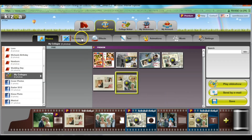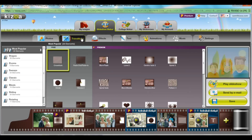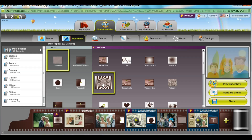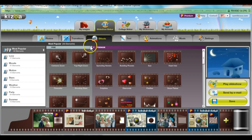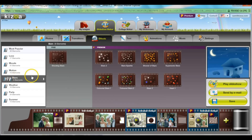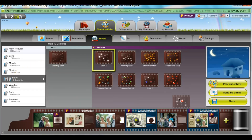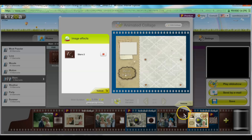I'll go ahead and add a transition by dragging it onto the space marked with a T, and I'll also add an effect such as stars because they look really nice. All I have to do is drag them onto the animated collage and I'll be able to preview it and validate it.